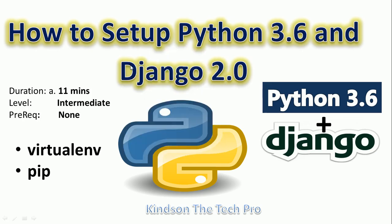Hello, my name is Coynton, the tech pro, and today we are going to discuss how to set up Python 3.6 and Django 2.0. We are actually going to do this together in about 11 minutes or less.